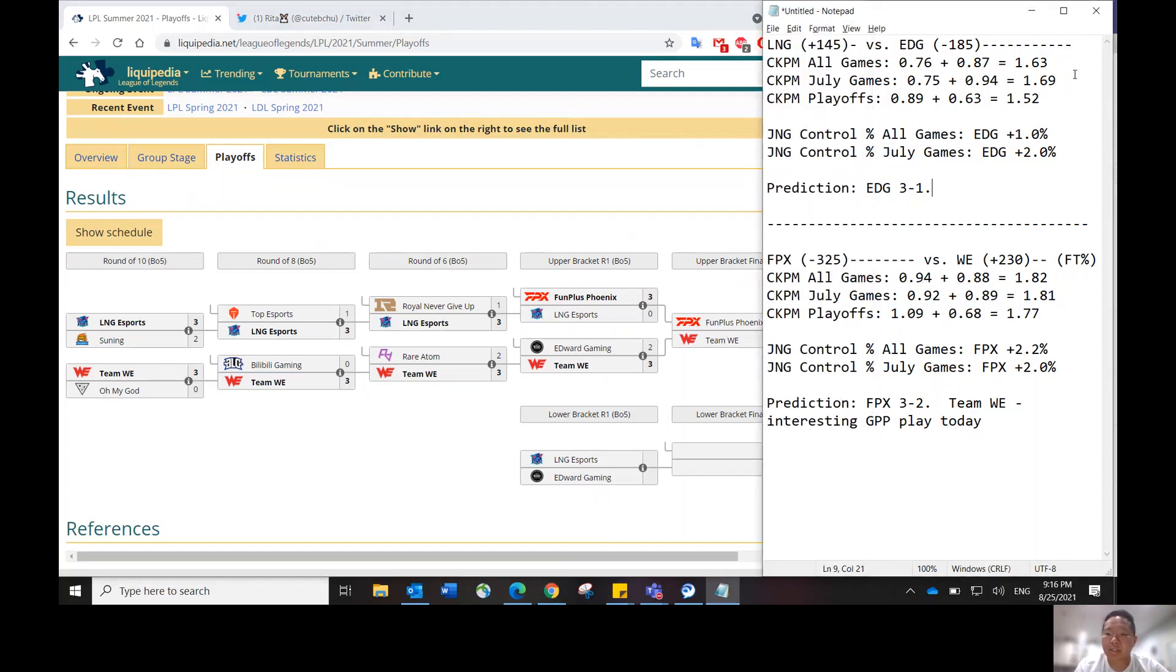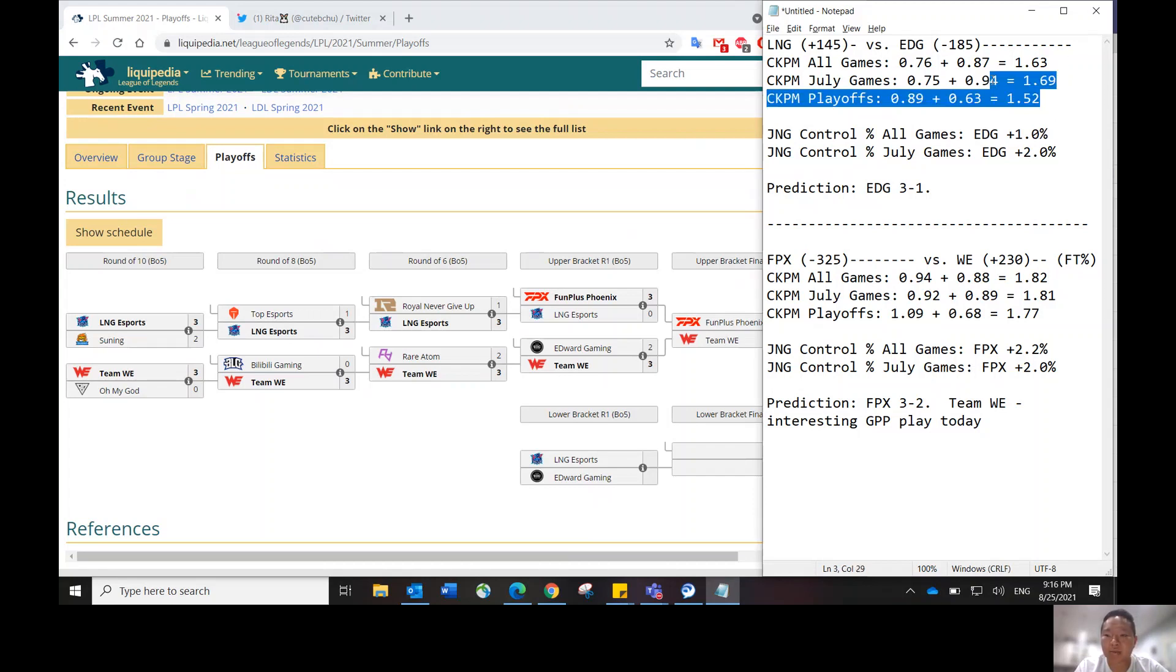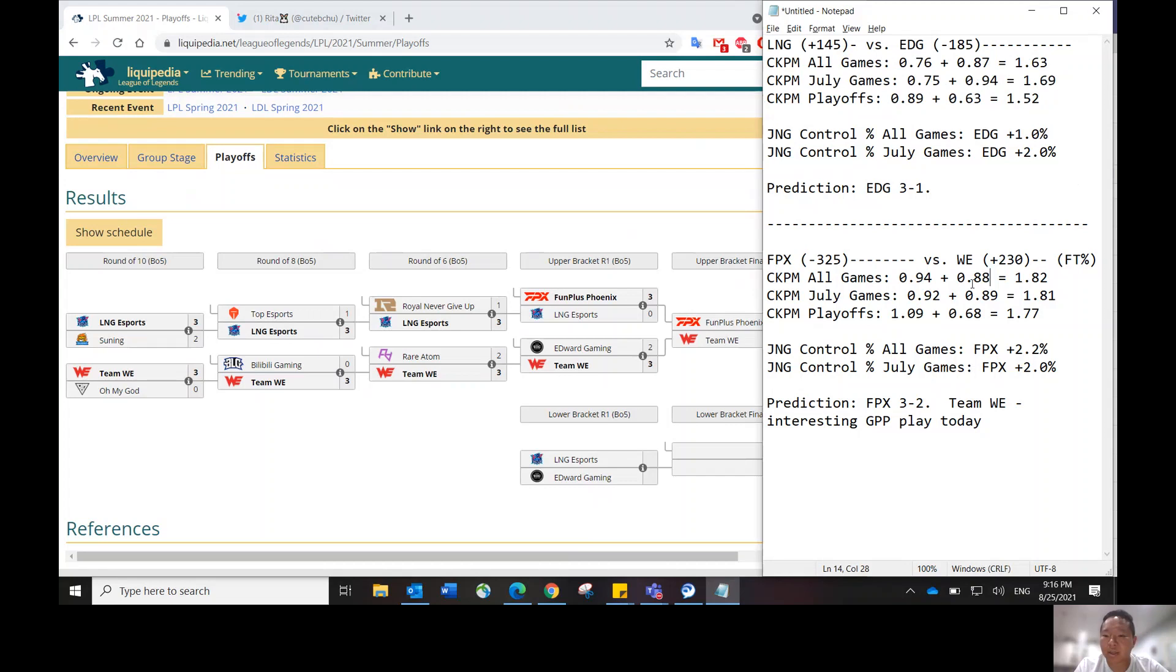Let's go over the statistics that I usually look at, the metrics. The combined kills per minute metric for these two teams are not as fast as the FPX and WE in the second matchup. As you can see, they're quite slow, much slower compared to the FPX Team WE matchup. Even just individually, LNG carries a 0.76, EDG carries 0.87, FPX carries 0.94, and Team WE carries 0.88.